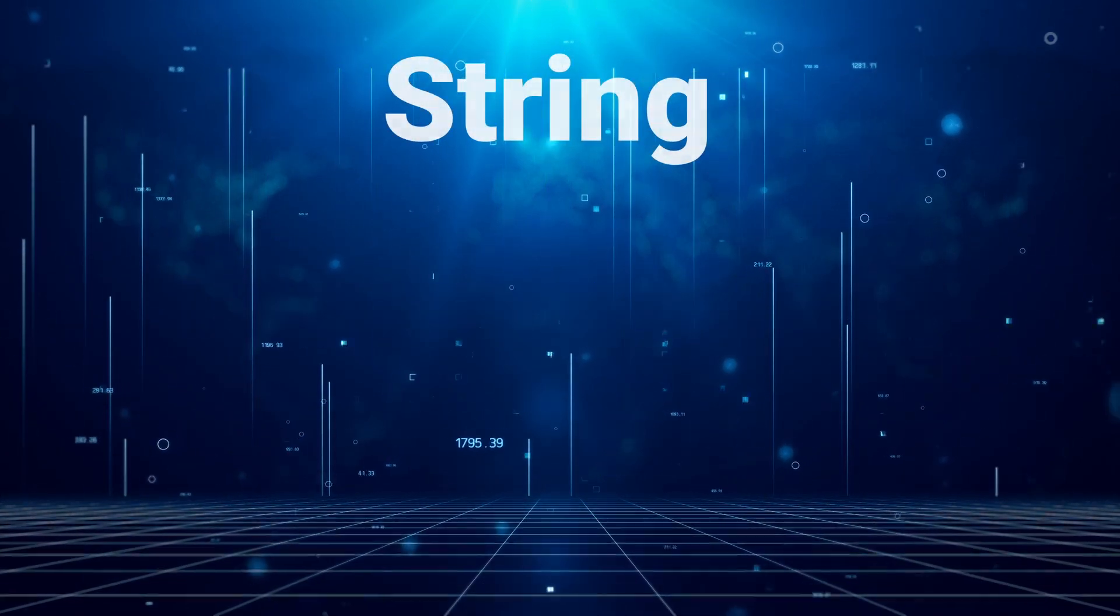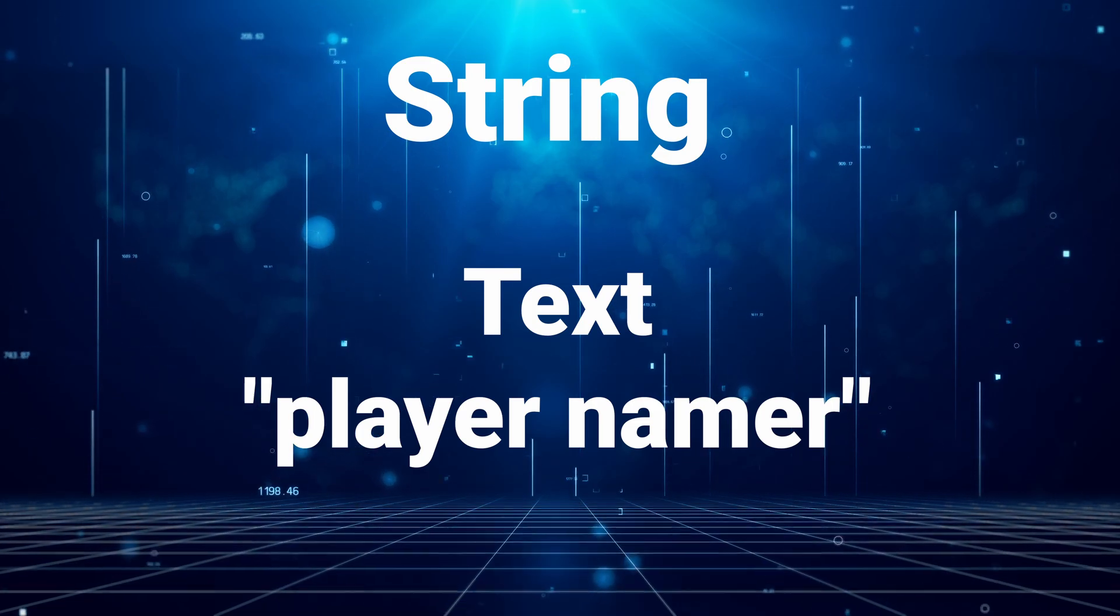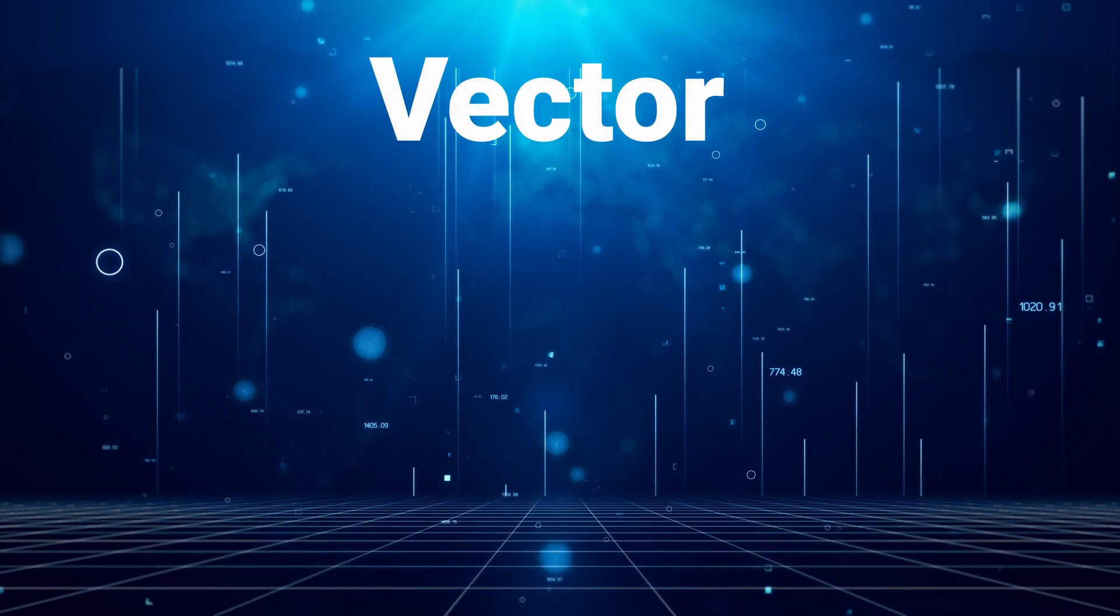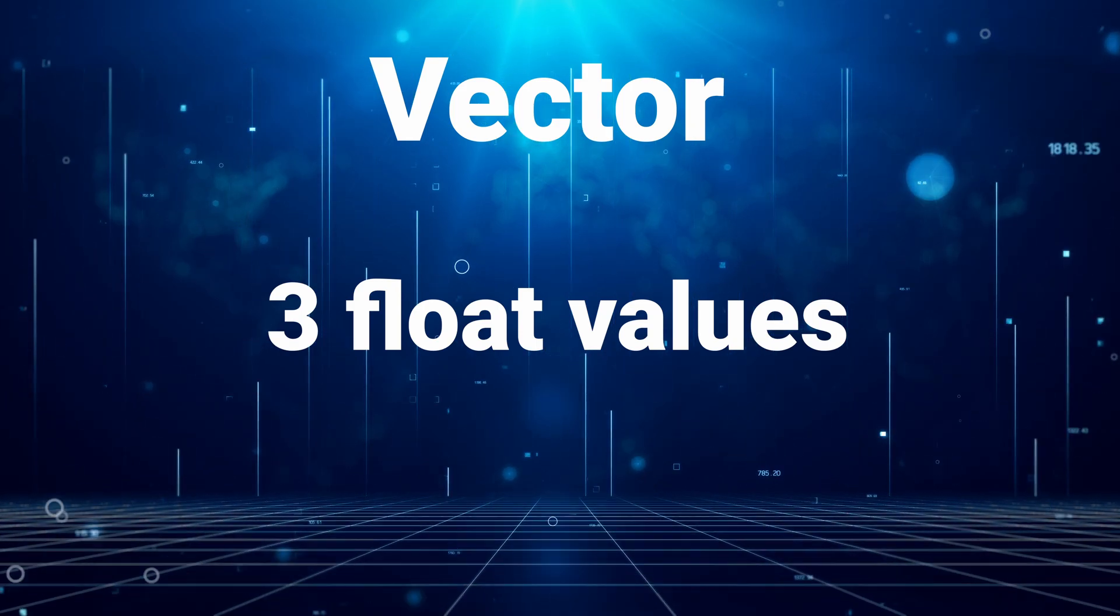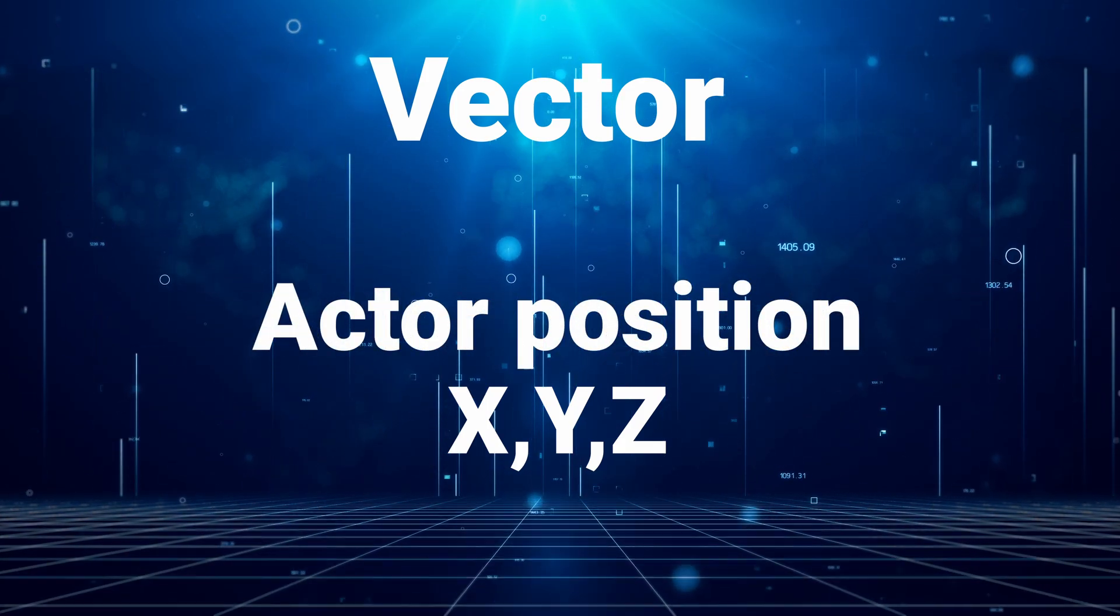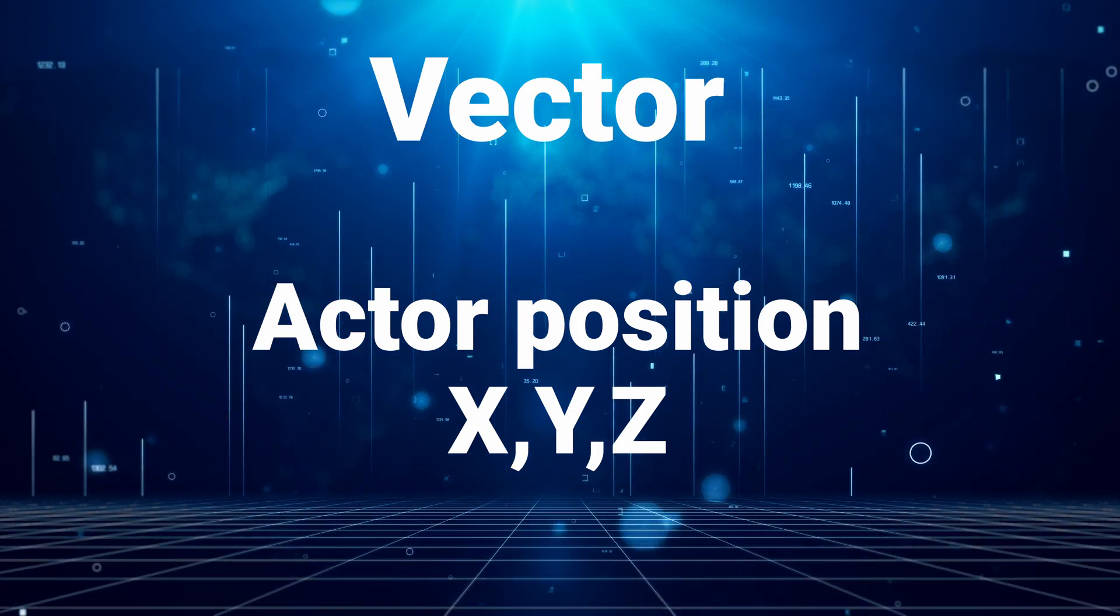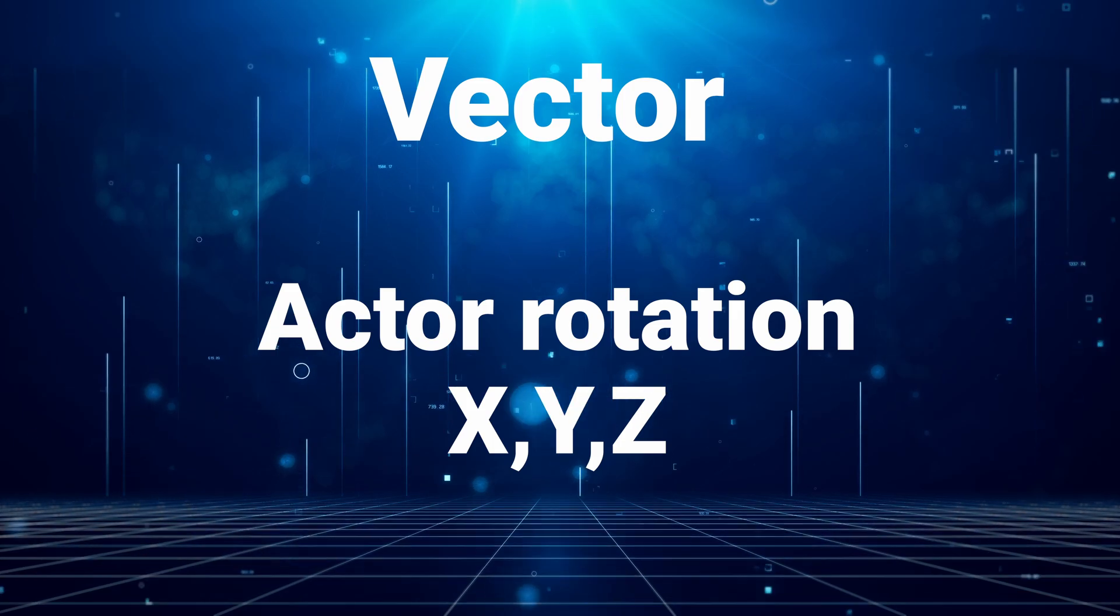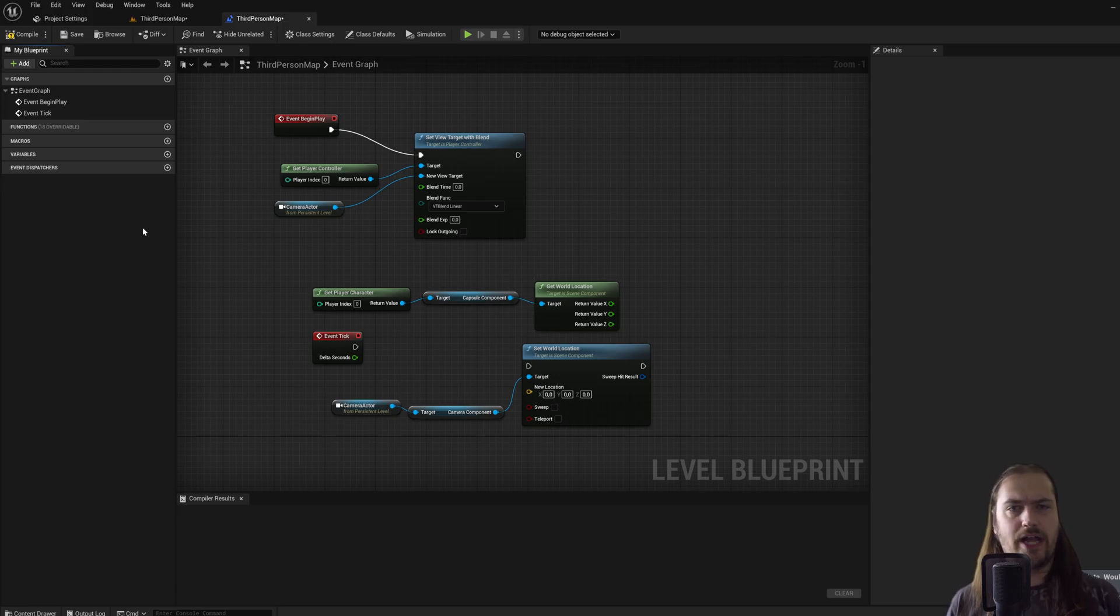A string variable holds some text. Think things like a player name that the player can input or the name of an item. Finally, we get to the vector variable. A vector variable can be thought of as 3 floats stored in a single variable. You've got an x value, a y value and a z value. Things like 3 dimensional position are stored in vector variables because you need an x position, a y position and a z position to know where a certain object is. The same thing goes for rotation.